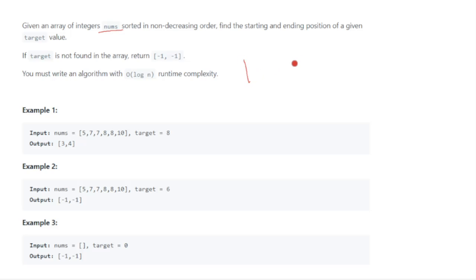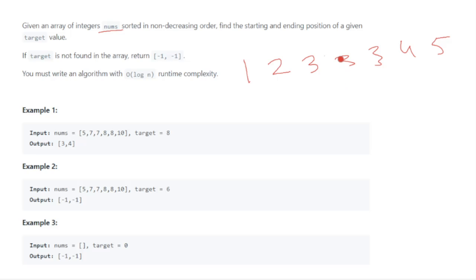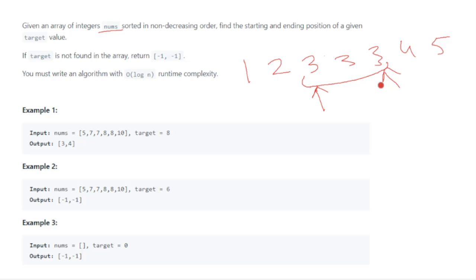For example, if the array is [1, 2, 3, 3, 3, 4, 5], and we need to find a target, there can be many occurrences. We have to return the position where the target begins and the position where it ends.